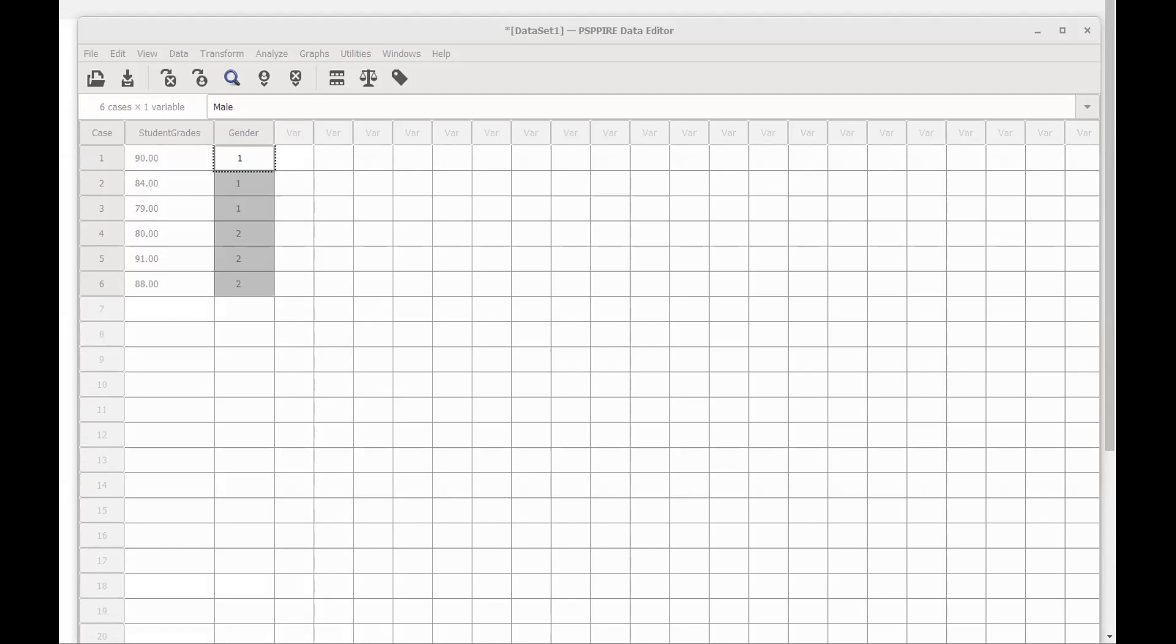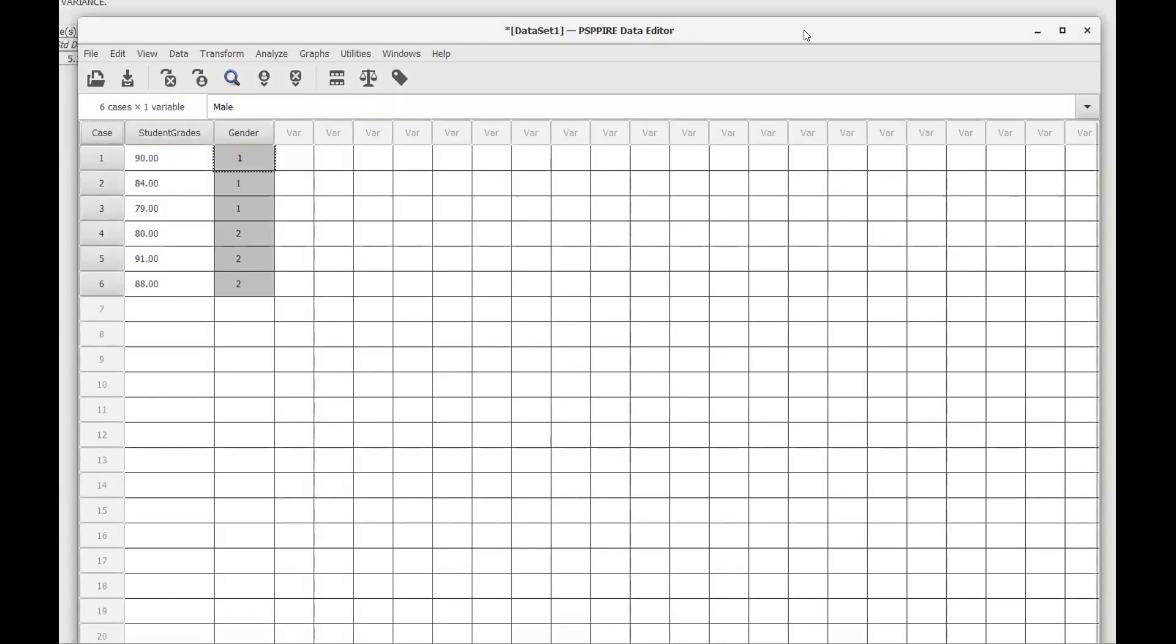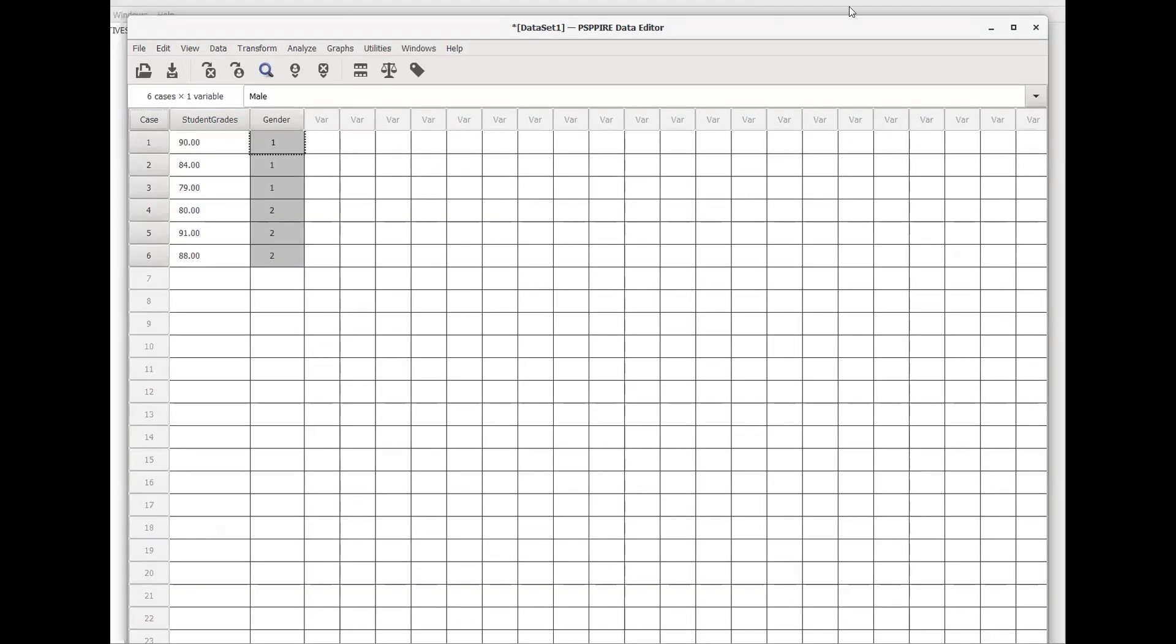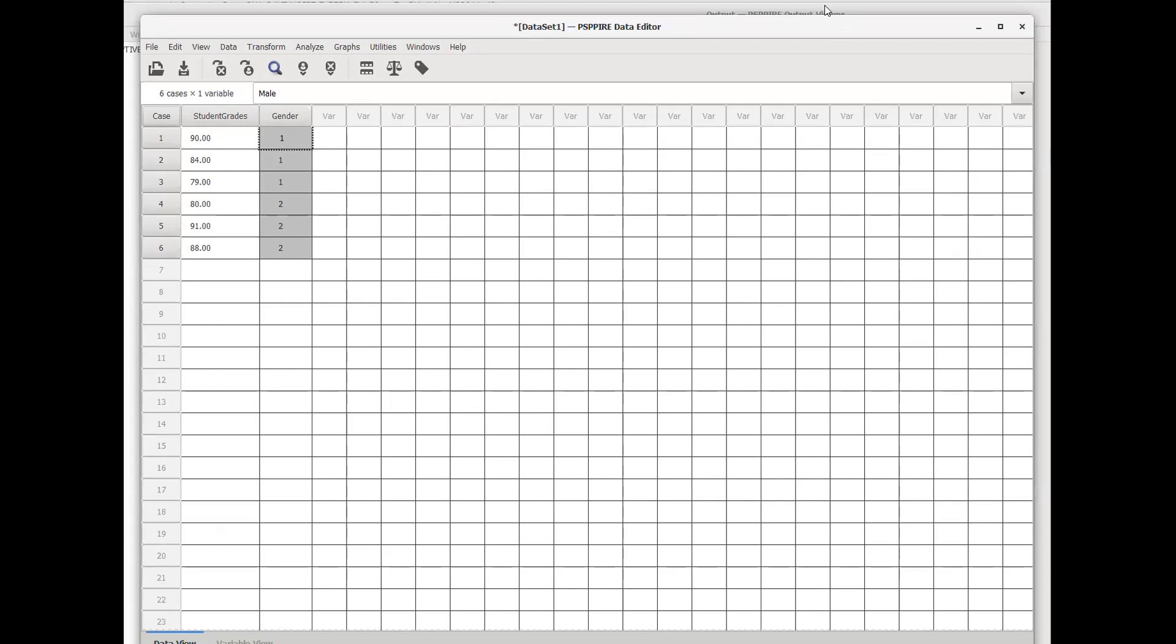The output is a completely separate file from the data set we were working with originally. If you ever have to save your data—maybe in the middle before you run any analysis, or maybe you've run some but need to do more—you need to save the data set and you also need to save the output. It's two separate files. Hopefully that helps walk you through how to create variables and run some basic analyses. If you have any questions, please don't hesitate to reach out and ask.